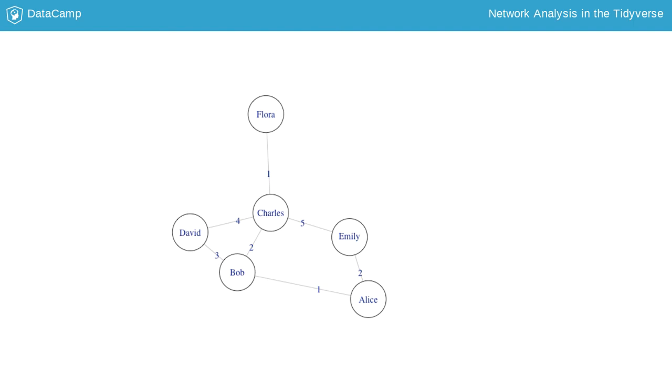For instance, in the weighted network you see, each tie is labeled with its weight. The node Charles has a strength of 12, since his ties are collectively weighted with 1, plus 5, plus 2, plus 4, which makes 12.